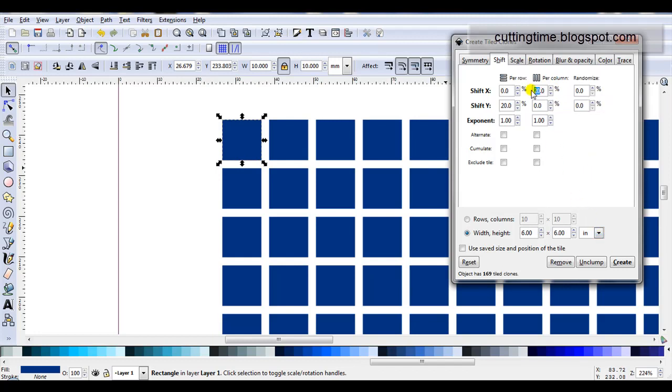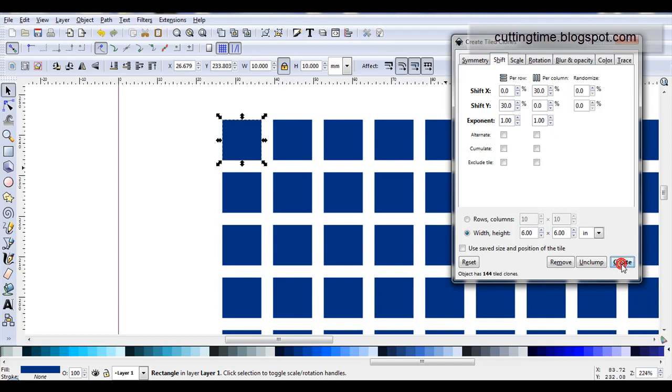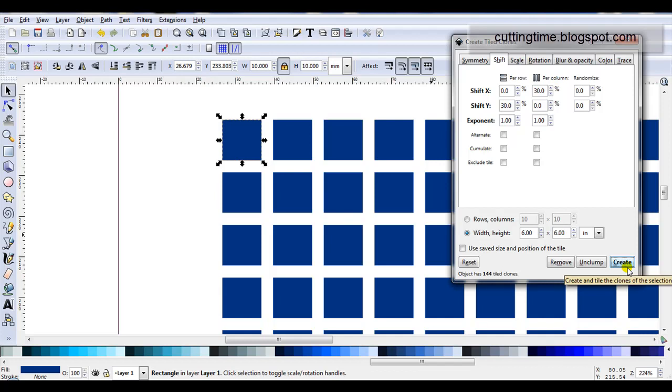So if I change this to 30, I'll change this one to 30 as well. Then I can just click on create and I get a bigger spacing. So keep in mind when you're learning this, while the original one is selected you can keep changing your designs and just clicking on create.